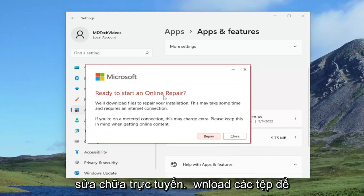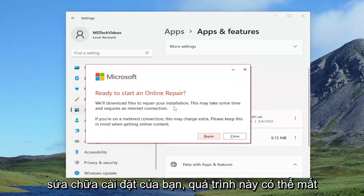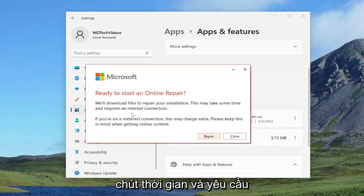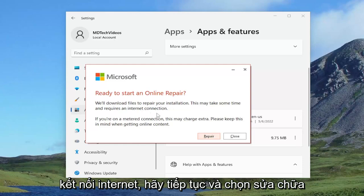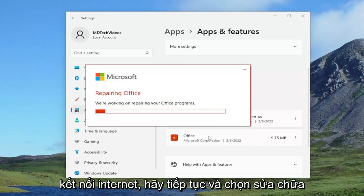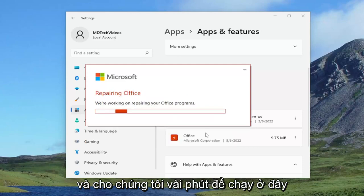Select the repair button. Ready to start an online repair. We'll download files to repair your installation. This may take some time and requires an internet connection. Go ahead and select repair, and give this a couple minutes to run.